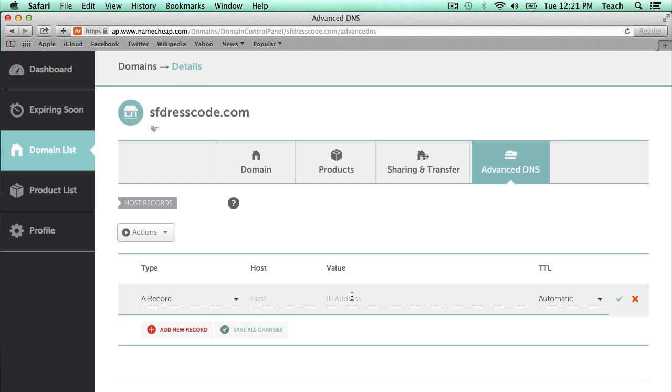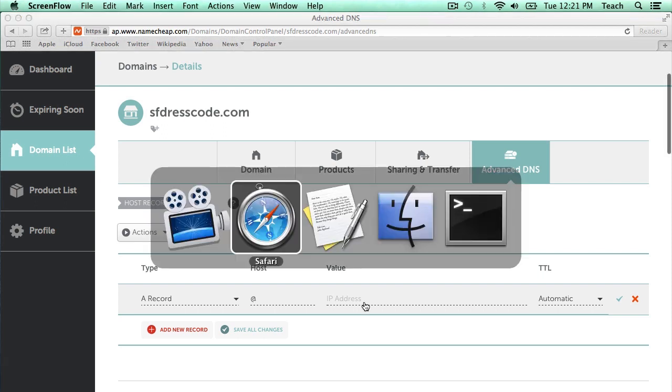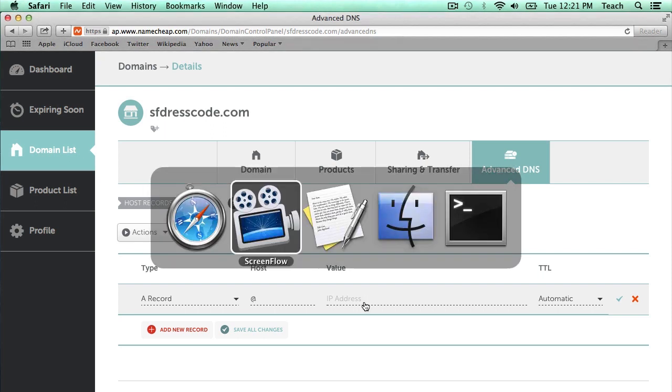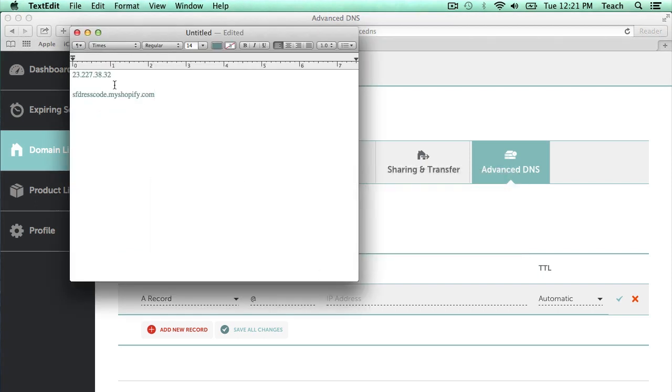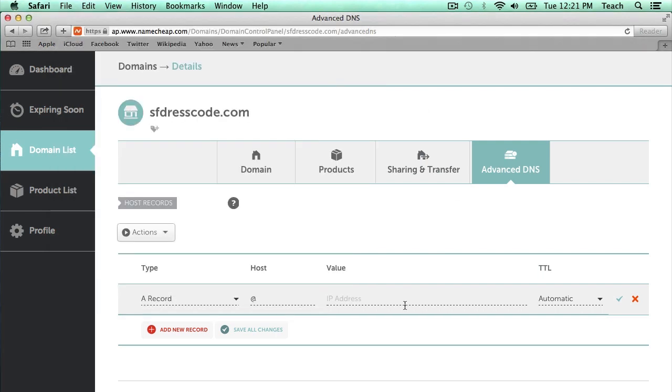So the host is going to be ampersand, that means without www, that means just the domain name itself. And now we're going to have to enter a value, which is going to be the IP address that in this example Shopify gave us. So I'm going to go ahead and copy that IP address and I'm going to paste it here.